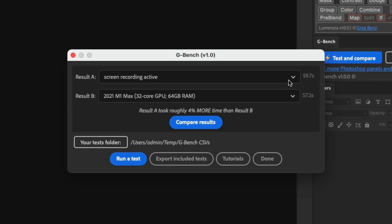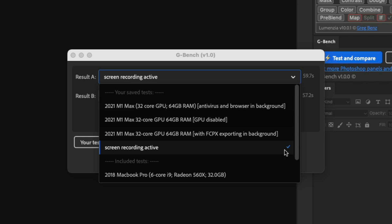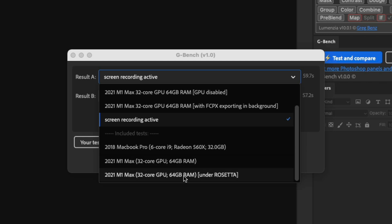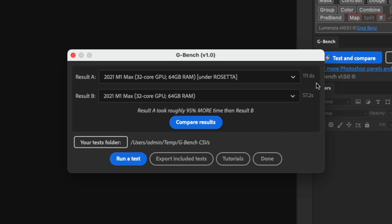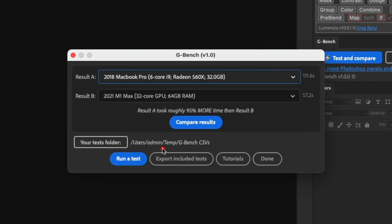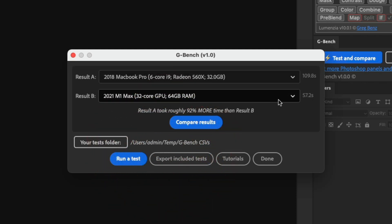We can also compare other tests I've run. These are all the tests in my folder, and down below are the included tests that ship with the panel. Comparing running natively versus running under Rosetta on the M1 Max, Rosetta is actually a huge penalty — it runs almost twice as long, 95% more time than running natively. So if you have an M1 machine, definitely make sure you're running natively. I also tested against my 2018 MacBook Pro, which took 92% more time — so the new M1 Max is literally almost twice as fast as the old computer.